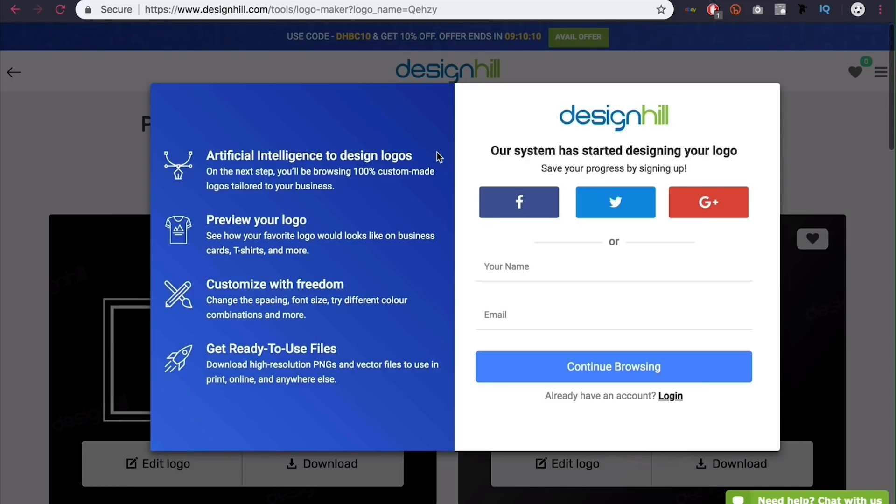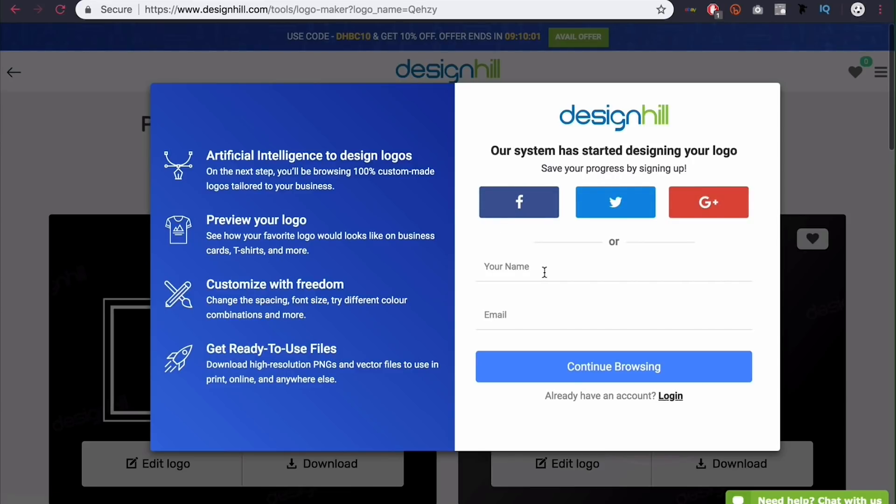As you can see, we get a bunch of logos show up, but we also get this pop up. And all you need to do here is log in and you can use your Facebook, Twitter, Google Plus, or type in your name and email. I'm just going to use Google Plus because it's the easiest.